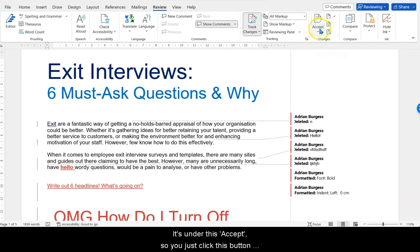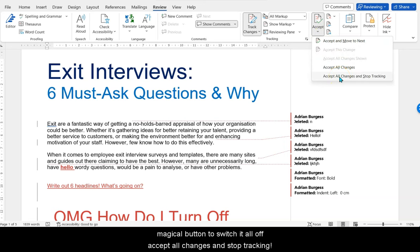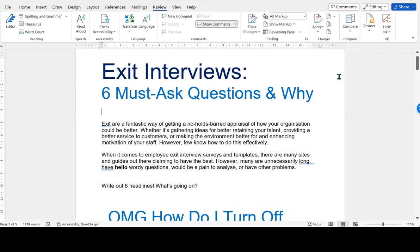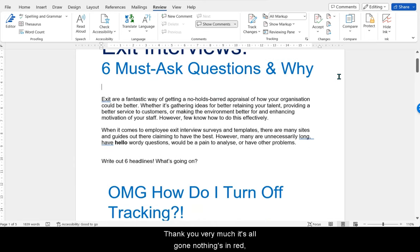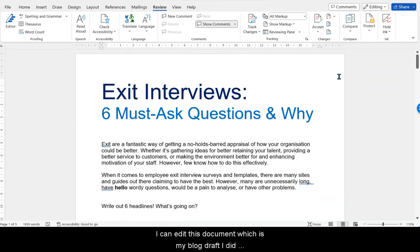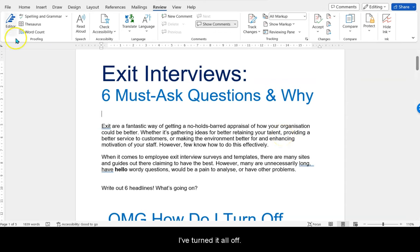It's under Accept. You just click this button under Accept for more options, and here's your magical button to switch it all off: Accept All Changes and Stop Tracking. I press that — thank you very much, it's all gone. Nothing's in red. I can edit this document, which is just a blog draft I did about exit interviews a while back. Brilliant, I'll turn that all off.